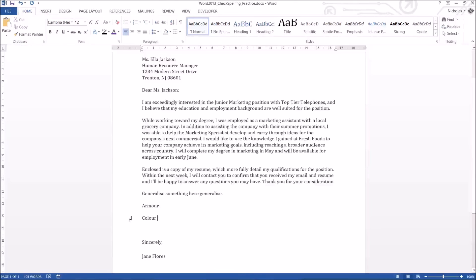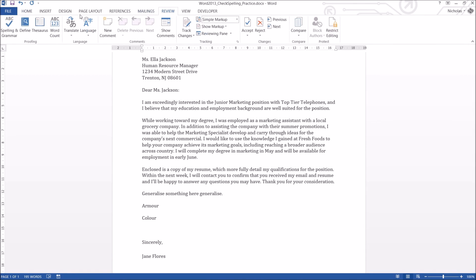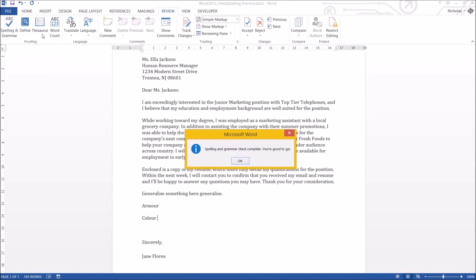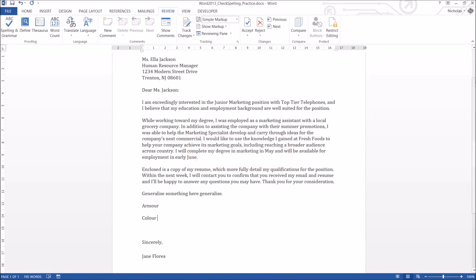Now, the one last place that you can access this spelling and grammar check is actually up here on the ribbon bar. If you go to the Review tab, there's the spelling and grammar, but it's actually only going to open up the exact same tab that we saw just before on the side.